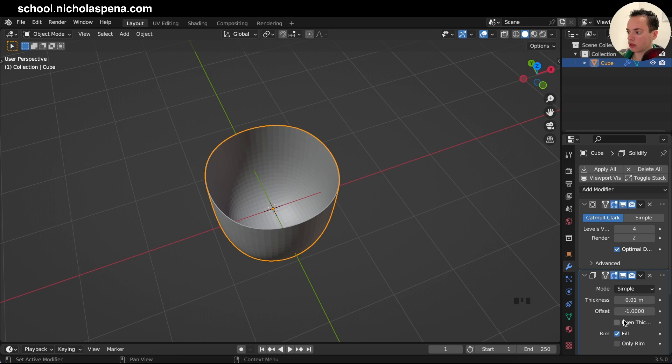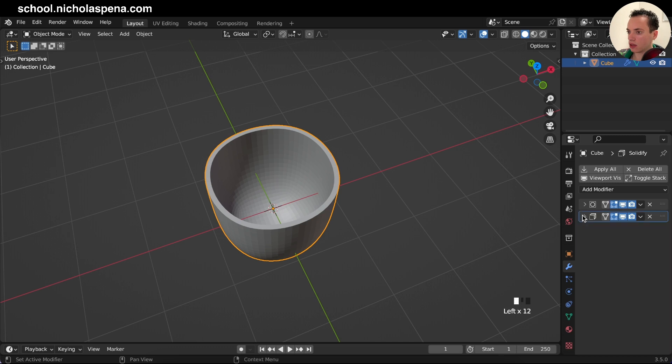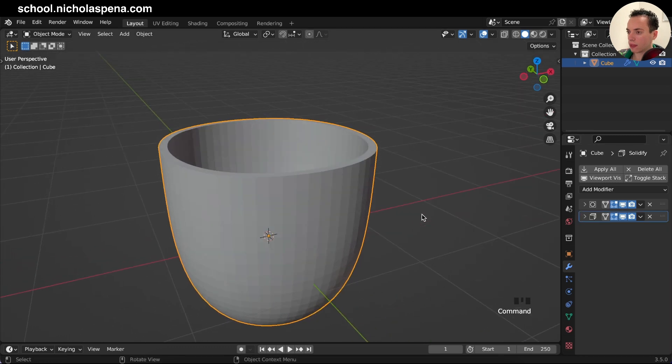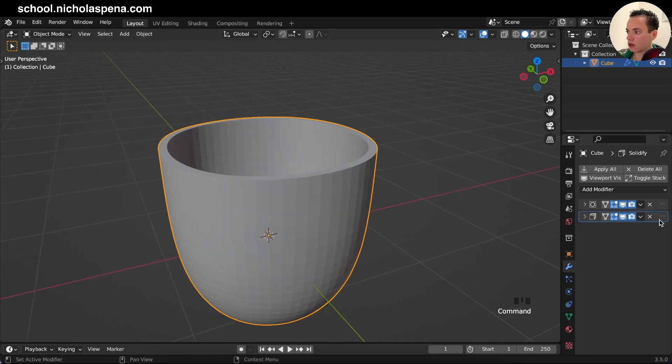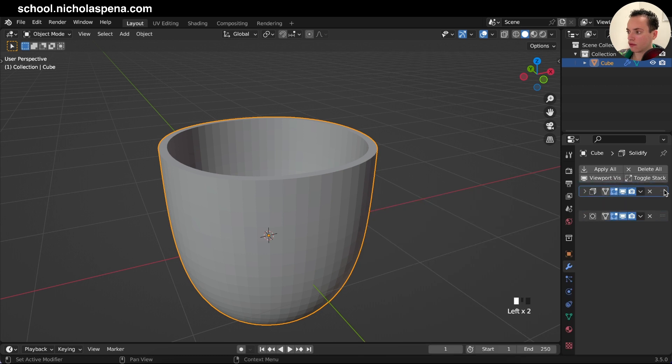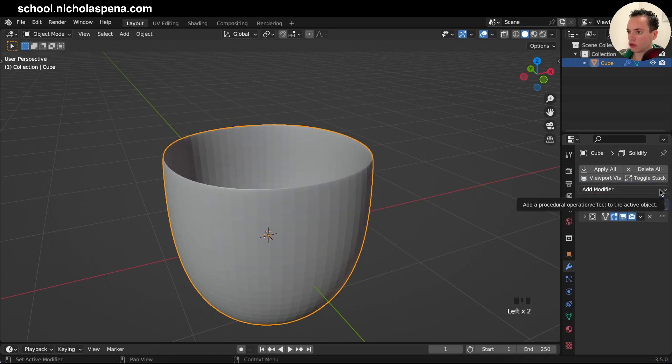Then we can add a solidify, put a little thickness to this, click even thickness and put a little more like this. And then what we can do too is add a little bevel or just put the solidify before the subdivision.